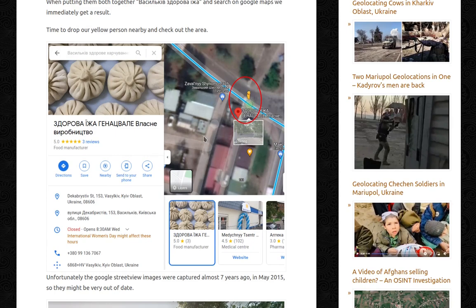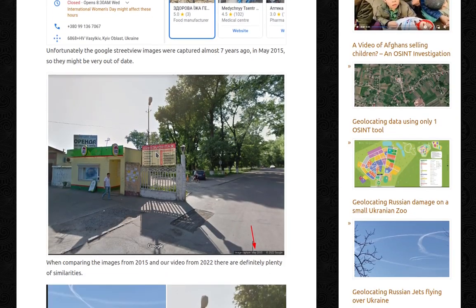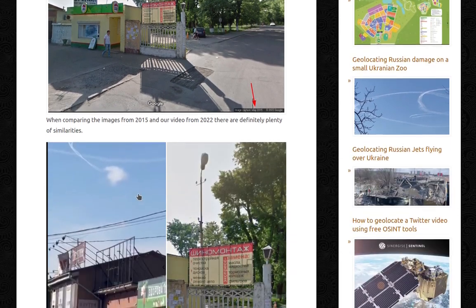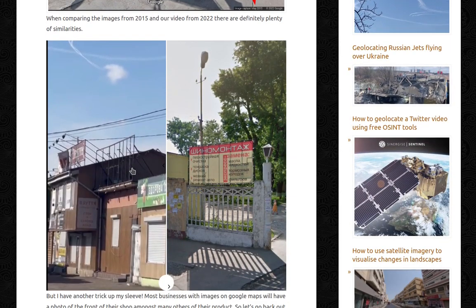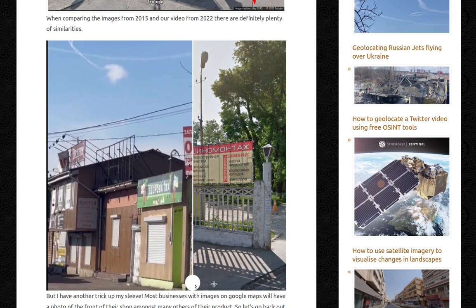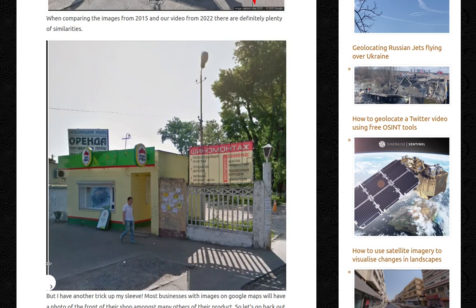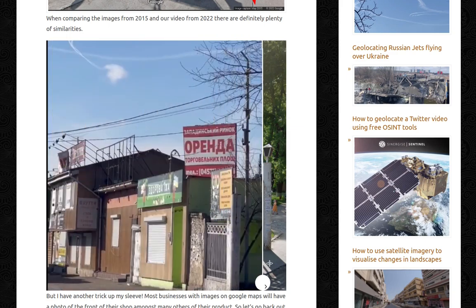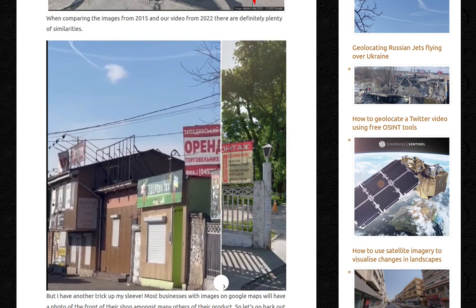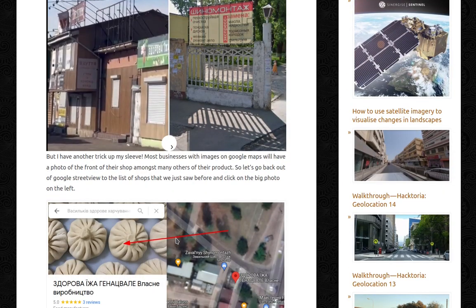We can drop our yellow person — which is also called the Pegman — and check out the nearby area. Unfortunately, the Google Street View images were captured almost seven years ago, in May 2015, so they might be very out of date. When comparing the images from 2015 and our video from 2022, there are definitely plenty of similarities. We have pictures from 2022 where you can still see the jets up there, and then we can compare with the ones from Google Maps.